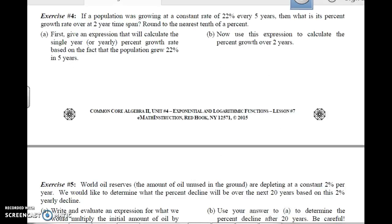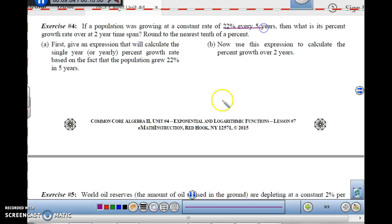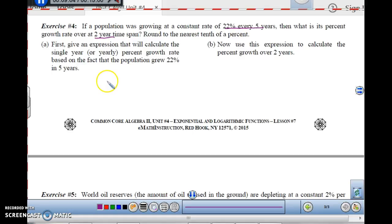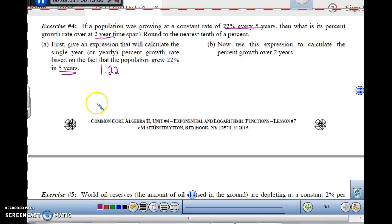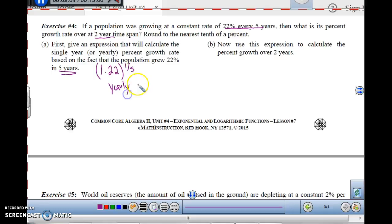Exercise four. If a population was growing at a constant rate of 22% every five years, what is its percent growth rate over a two-year time span? Round to the nearest tenth of a percent. First, give an expression that will calculate the single yearly percent growth rate based on the fact the population grew 22% in five years. If you think about this, you started out and went 22% in five years — so that is an increase of 1.22 over five years. What would it be for one year? It would be one-fifth of that time — so it would be 1.22 raised to the one-fifth. This would be the yearly multiplier.